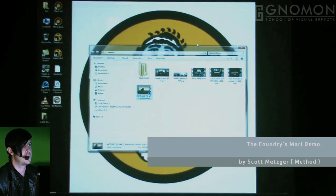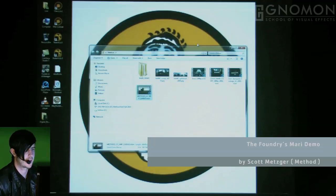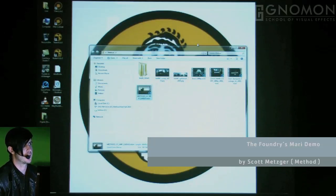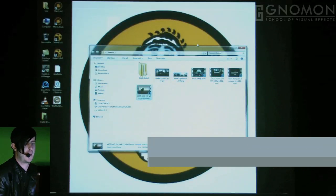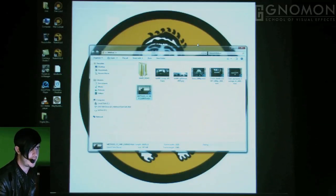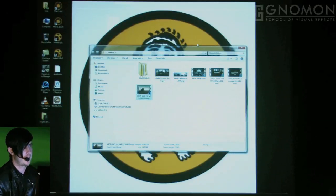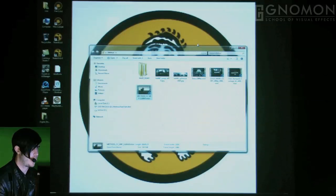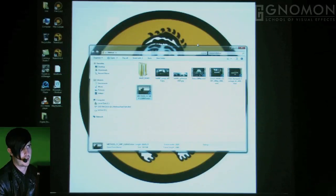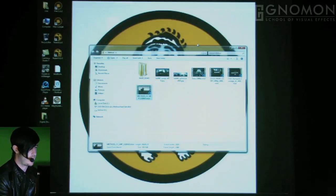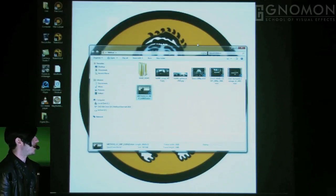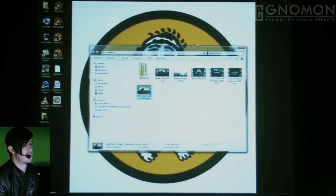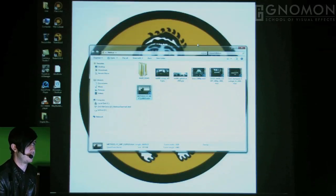Method is home to many artists and actually a lot of different software applications. We use Maya, Houdini, RenderMan, Mantra, V-Ray, Nuke, Flame, pretty much everything, and it's actually pretty exciting to now use Mari.